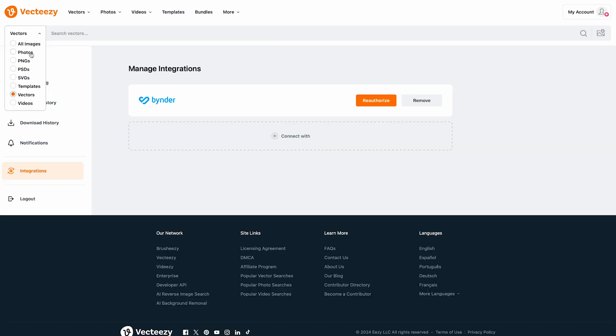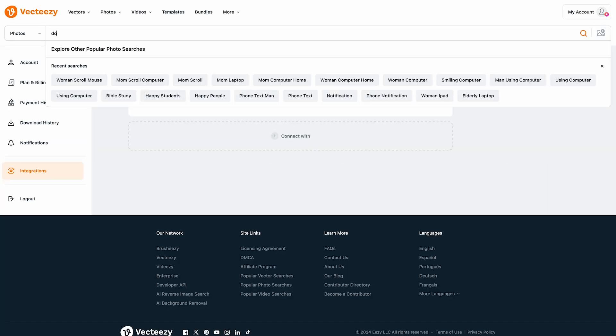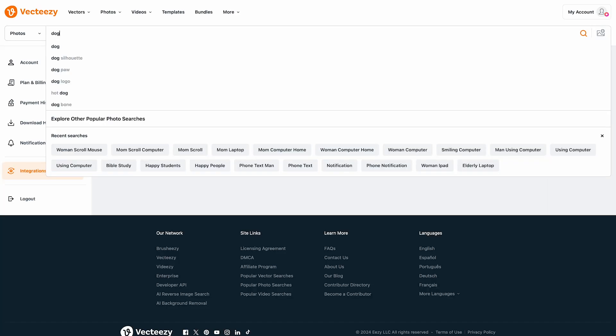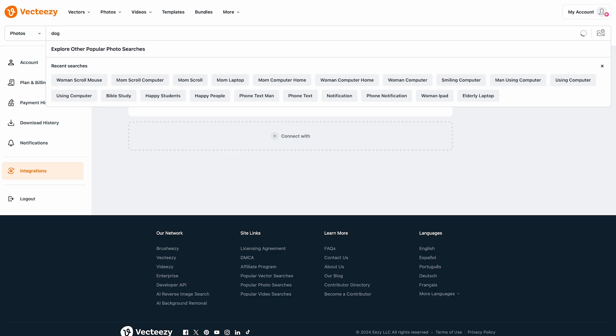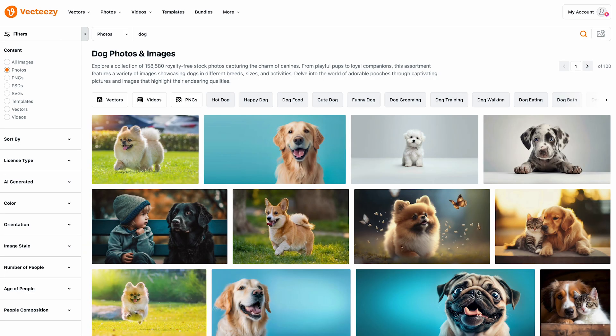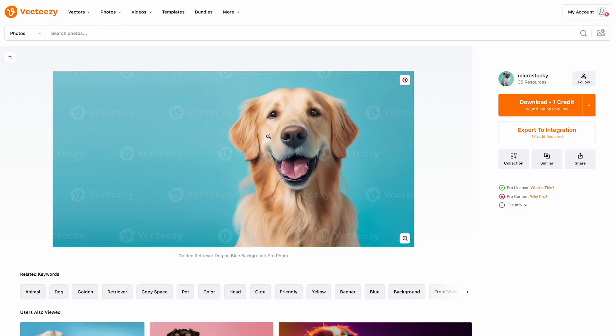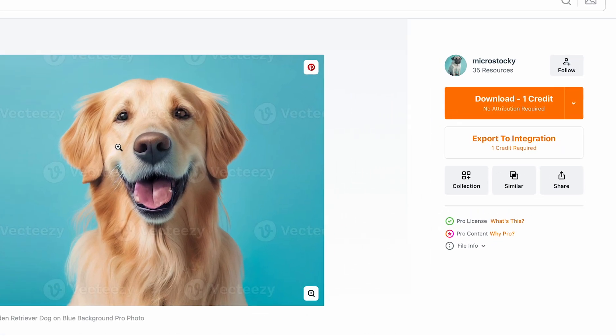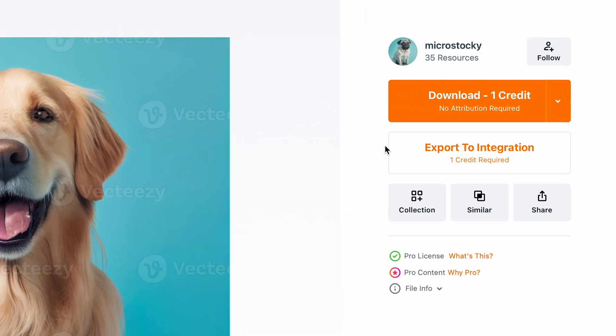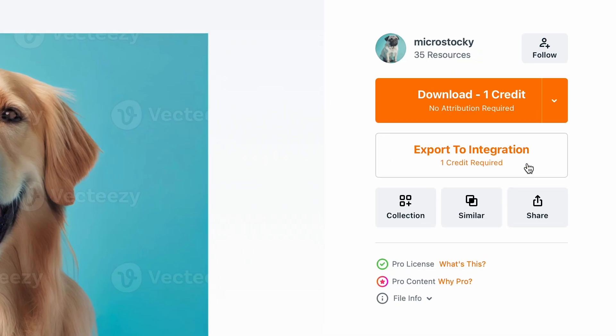Now let's test our Binder integration. We'll do a simple image search for dog. After we select the image we want notice the new export to integration button directly underneath the download button.